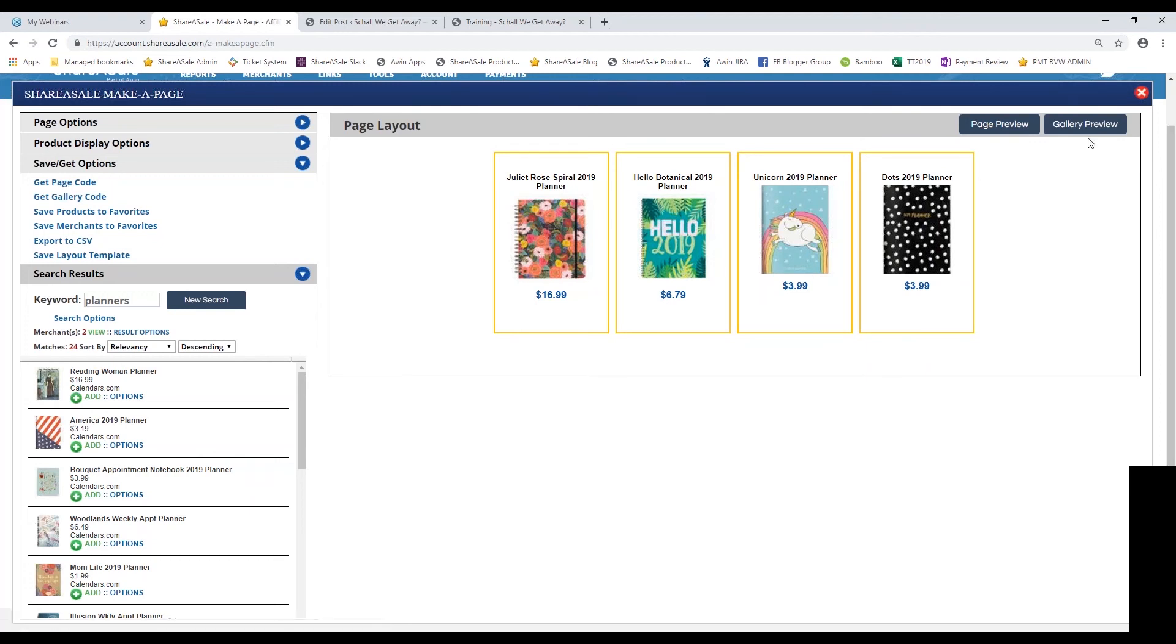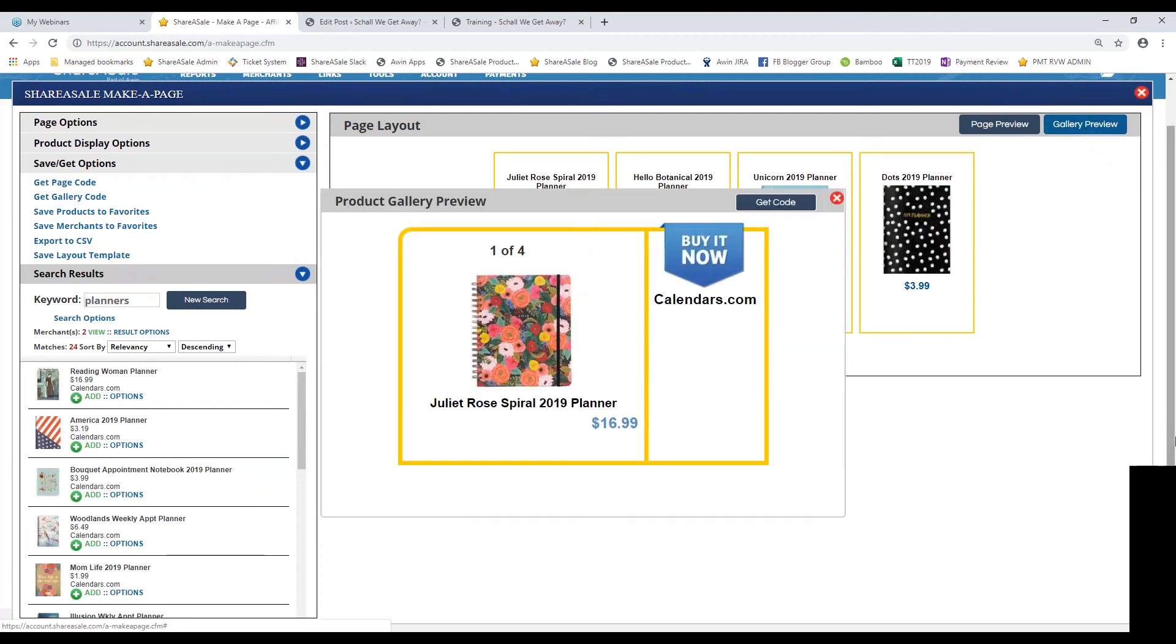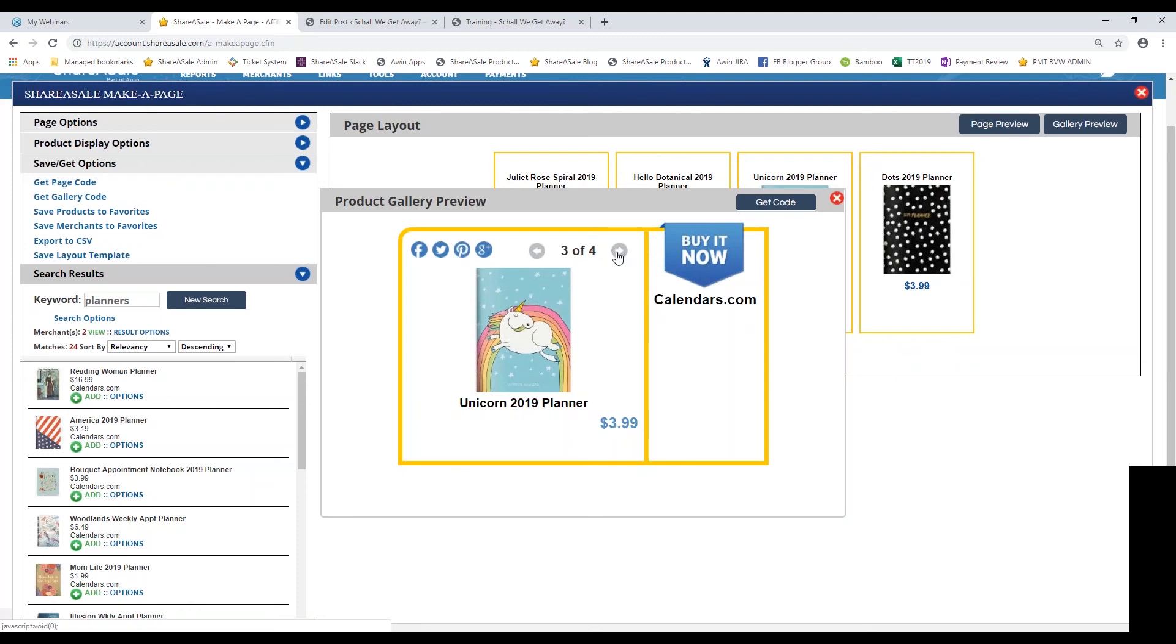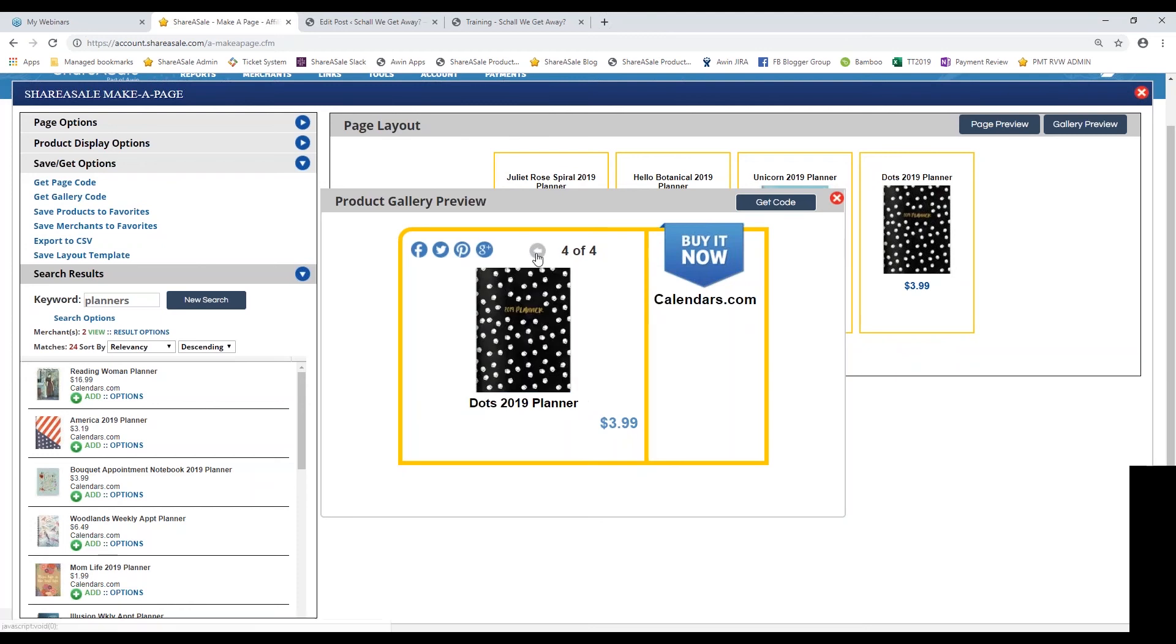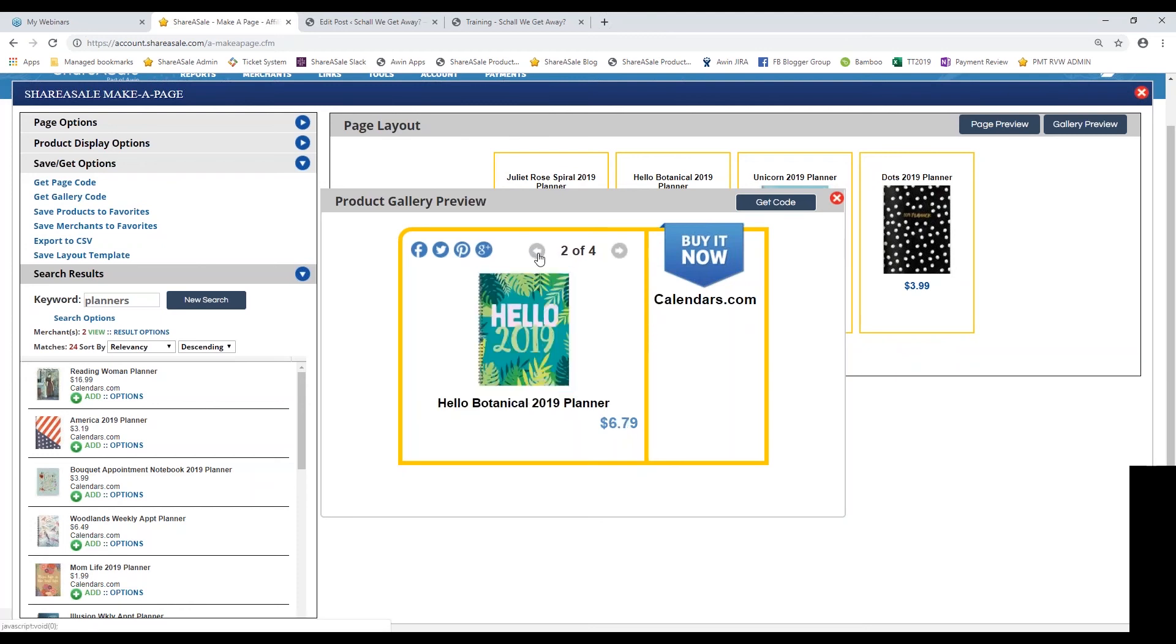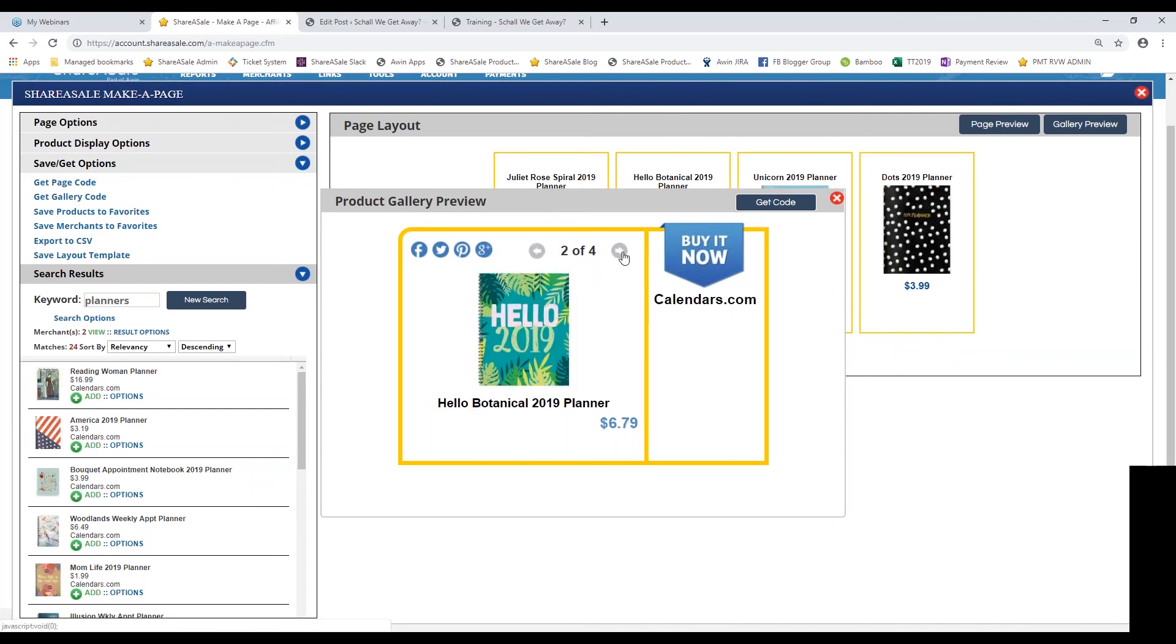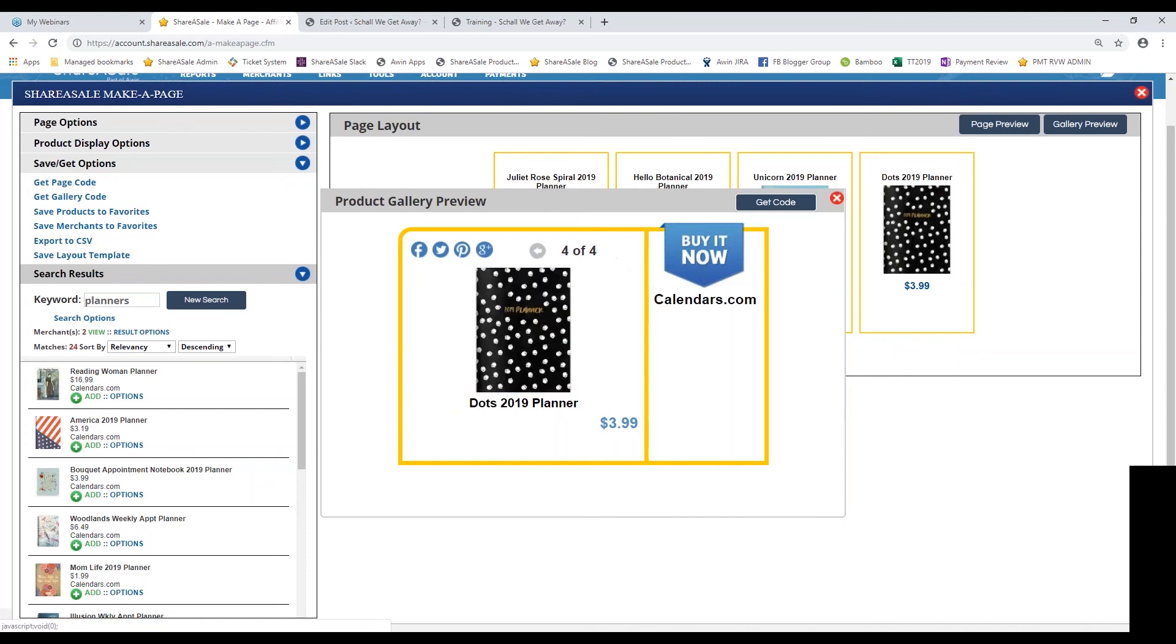We do have the option for a gallery code as well. If you click on gallery preview, this is how it'll be laid out on your website. It's another way to visually scroll through products on your site. If you're choosing this option, you may want to include more than four products to show your audience. That's what the gallery preview will look like.